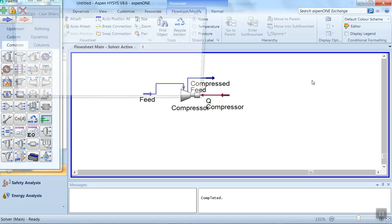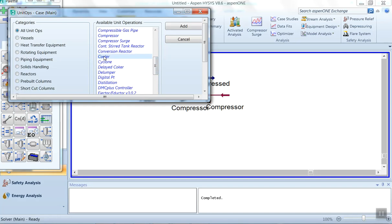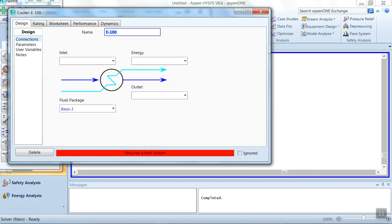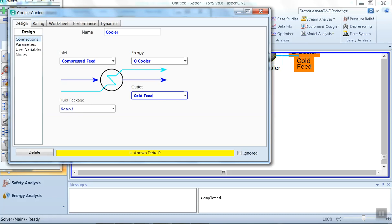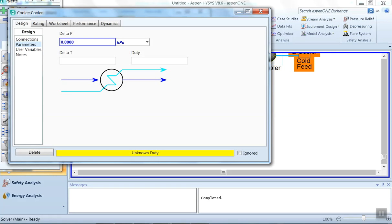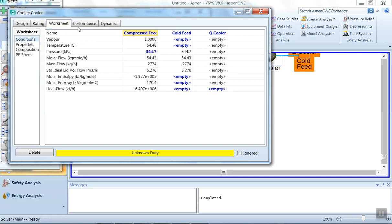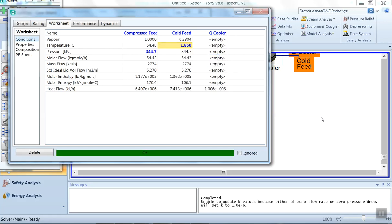Now this compressed feed has to be cooled using a cooler. Select the cooler from the major unit operations and give the name as 'Cooler'. The inlet will be 'Compressed Feed', the energy stream is 'Q Cooler', and the outlet stream can be named 'Cold Feed'. We are assuming no pressure drop, so enter zero for pressure drop. In the worksheet, set the cold feed temperature to 275 Kelvin. The stream is now complete.